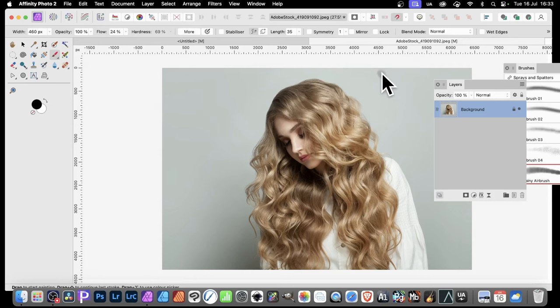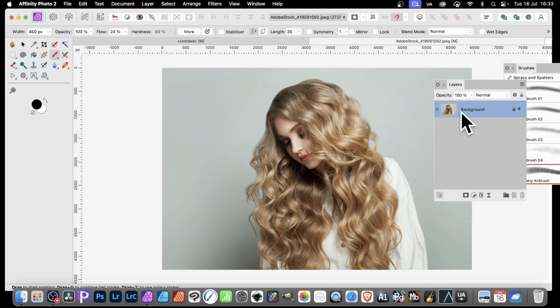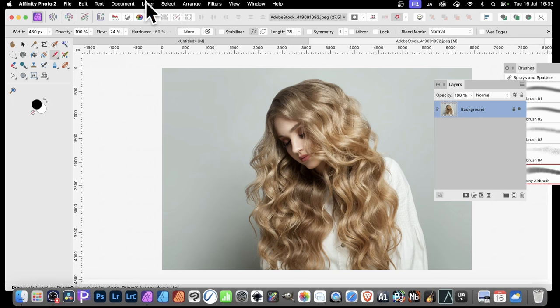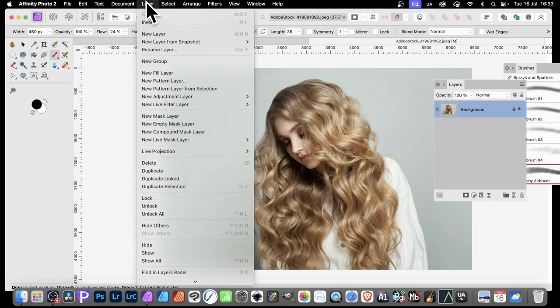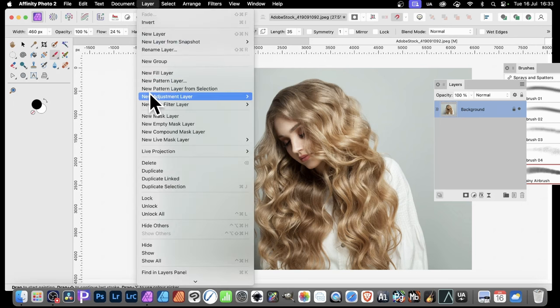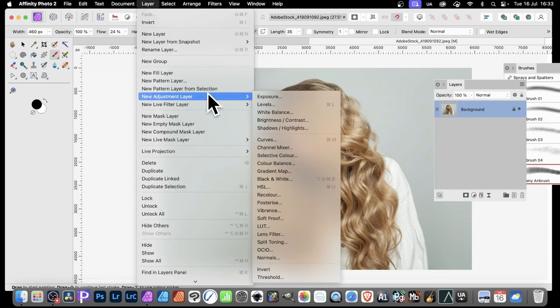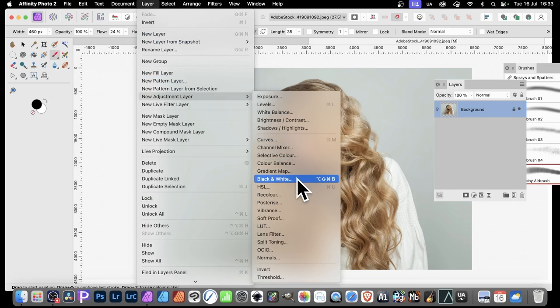So how do you change that? Well, I've got here a layer, and you could have multiple layers, of course. With this layer selected over here, what you can do is simply just go to Layer, and down here to New Adjustment Layer, and down to maybe Black and White.